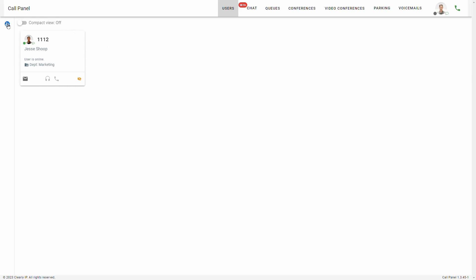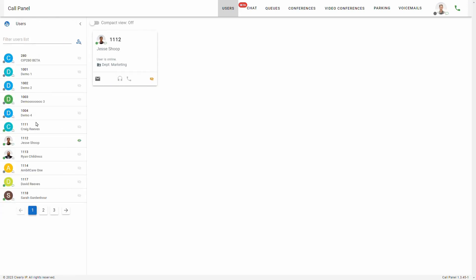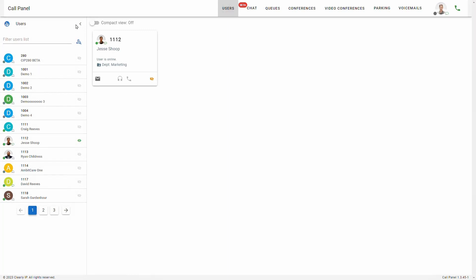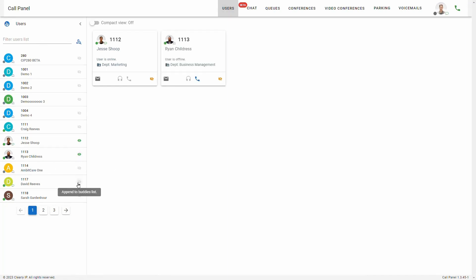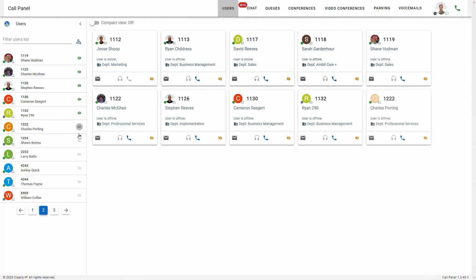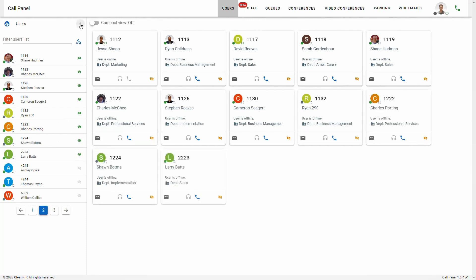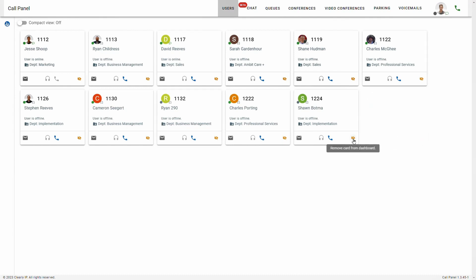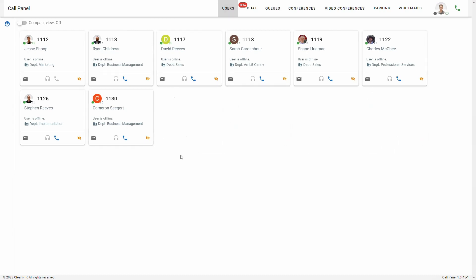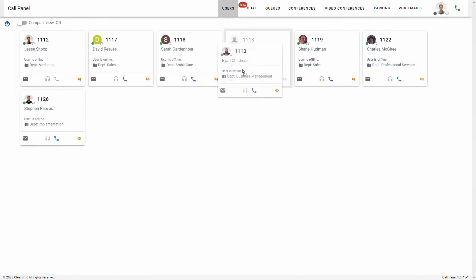To add users, you can click this button on the top left, and then it'll show all the users within your phone system. You can scroll through and see all the users that have already been added, but none of them appear here in the call panel yet. To add them, you're going to want to click append to the buddies list, and then they'll pop up. You can add all the extensions if you want to, or if you'd like to remove them, you can just click that button again and they will disappear from the call panel. It's very customizable, and if you'd like to change the order, you can just drag and drop them.